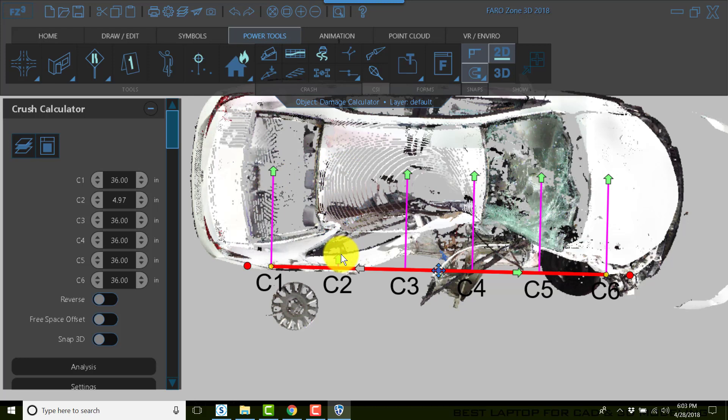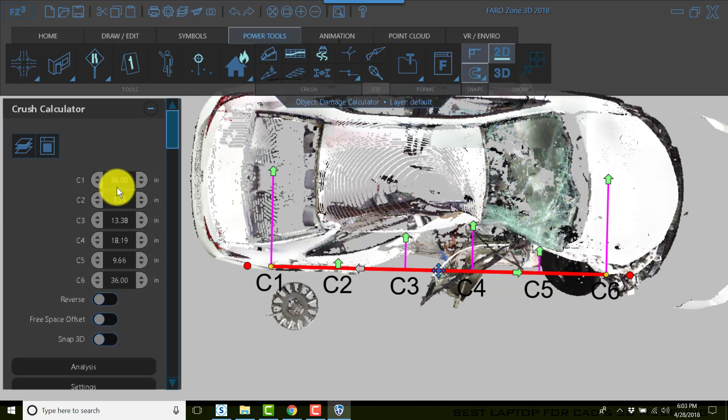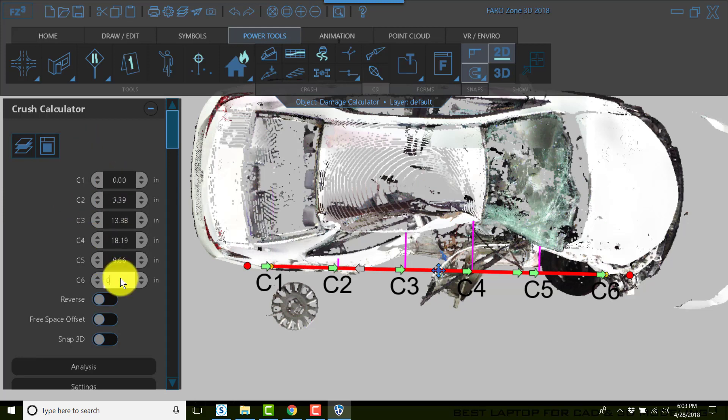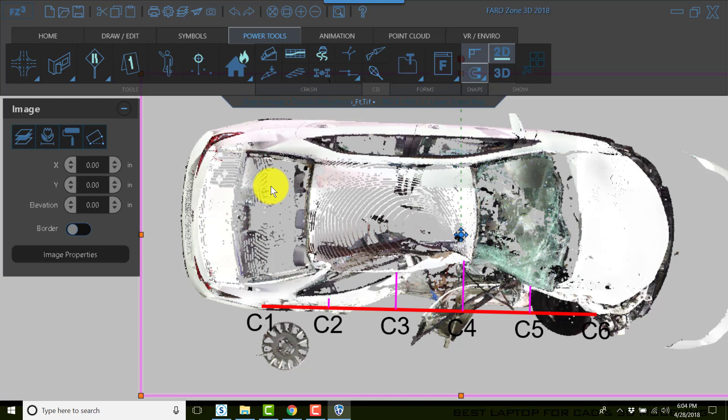And C1 and C6 would be zero by the crash 3 protocol. So now we have our vehicle crush.